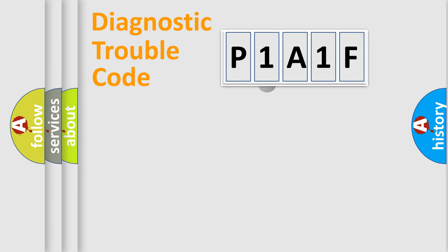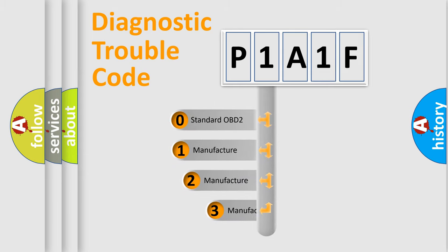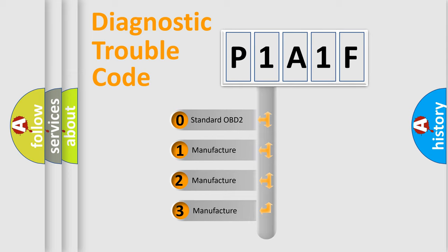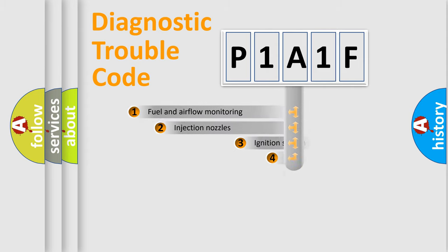This distribution is defined in the first character code. If the second character is expressed as zero, it is a standardized error. In the case of numbers 1, 2, or 3, it is a manufacturer-specific expression of the car-specific error.